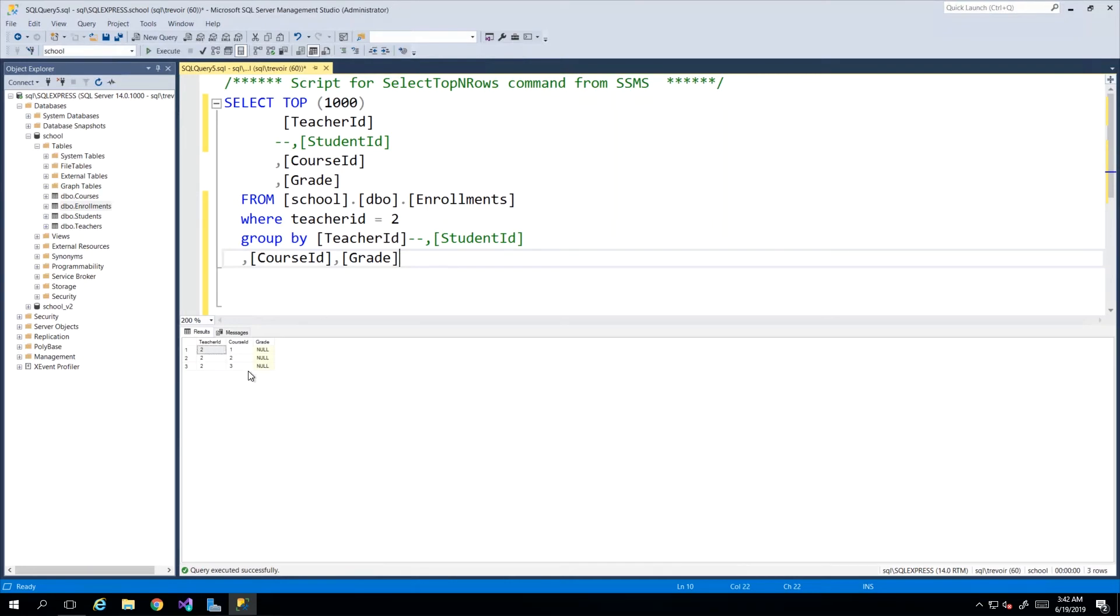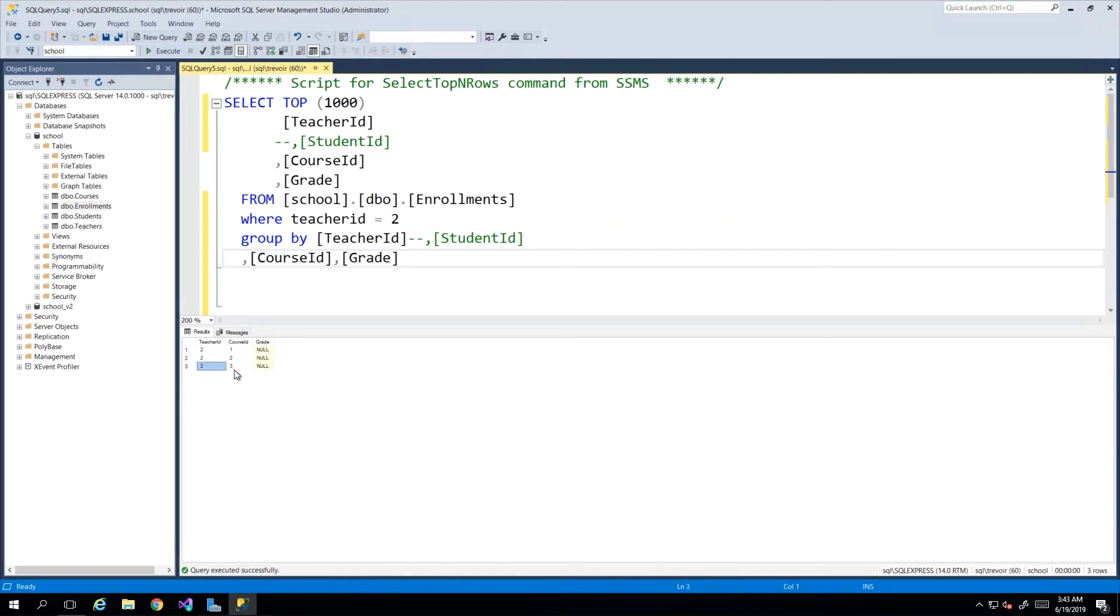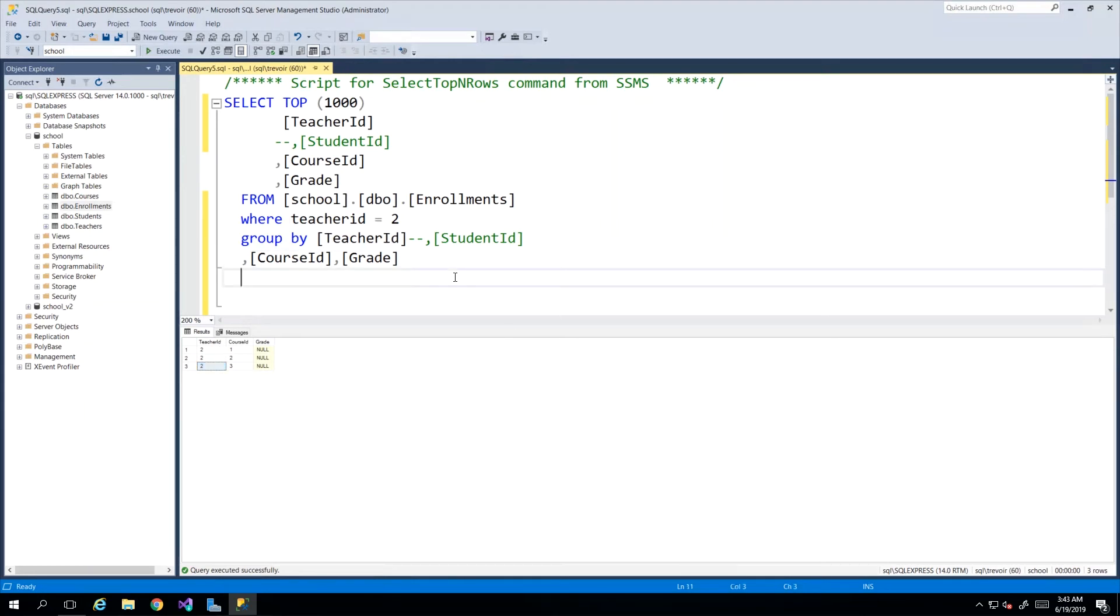So the GROUP BY is now eliminating all of the additional rows and just bringing back the grouped teacher ID with course 1, course 2, course 3. And remember that we use GROUP BY because we want to use some math and we'll get into the math and the aggregate functions a bit later, but for now just appreciate how the GROUP BY works.